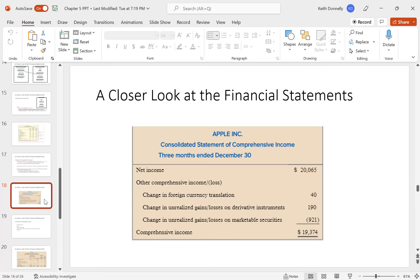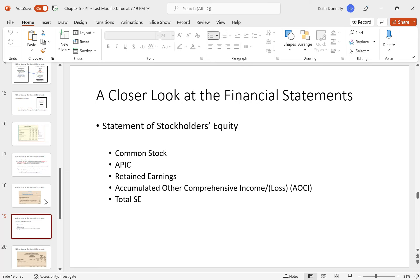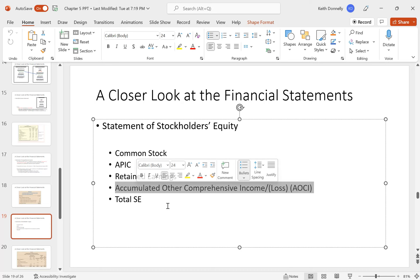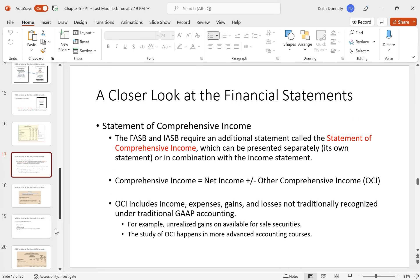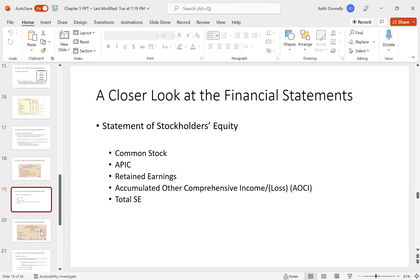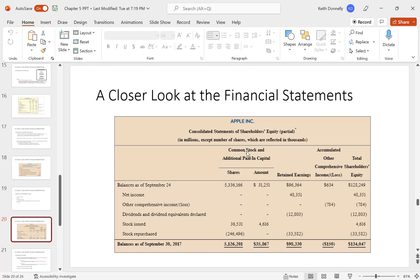The statement of stockholders' equity generally includes common stock and retained earnings. An additional item is accumulated other comprehensive income (AOCI), which flows from the statement of comprehensive income. This connects the fifth financial statement to the others, just as all financial statements are interconnected.